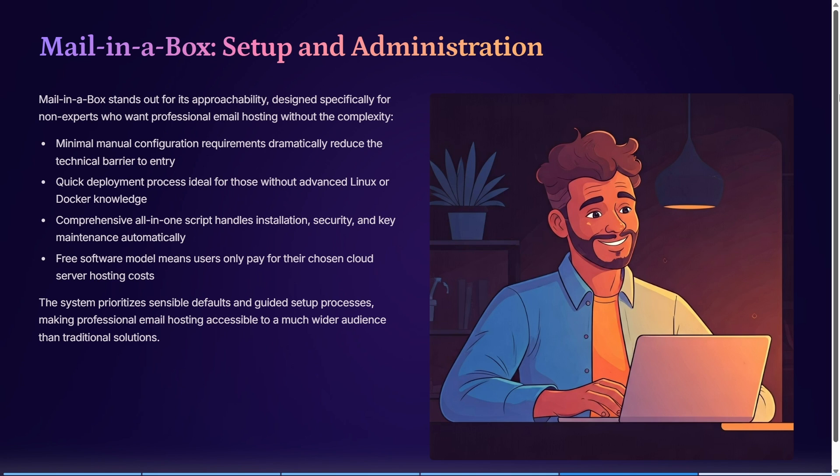It's a free software model, meaning you only pay for the cloud server hosting. The system prioritizes sensible defaults and guided setup processes.